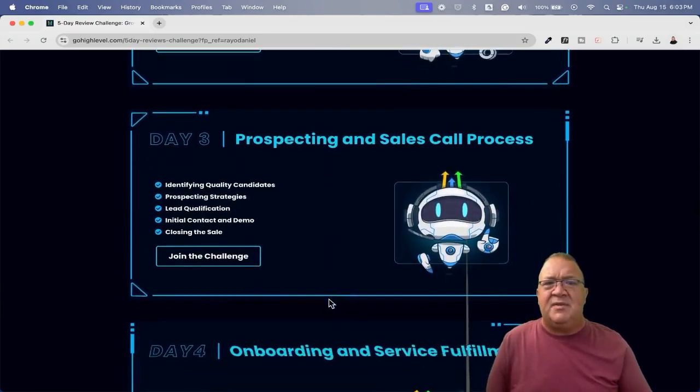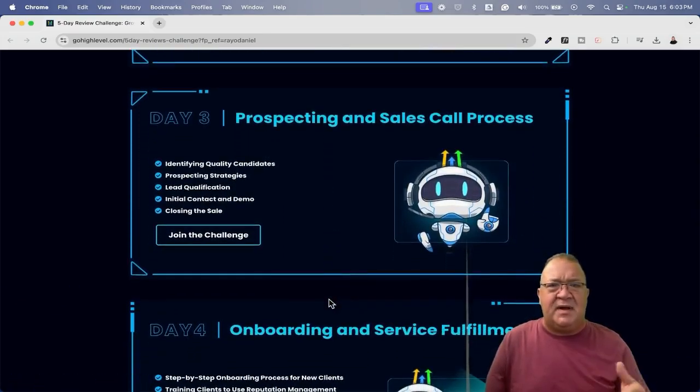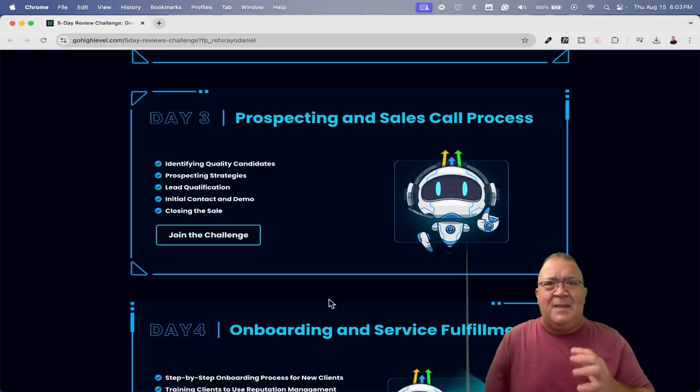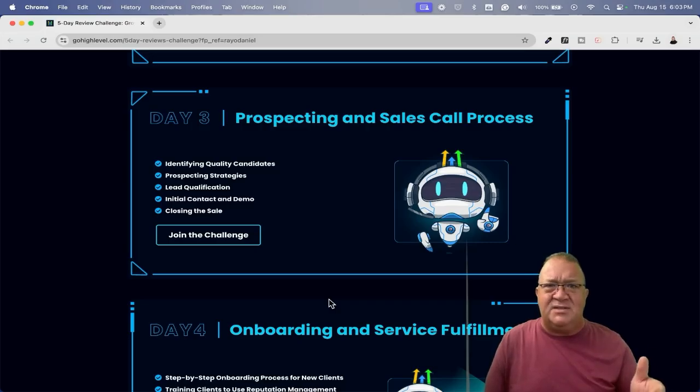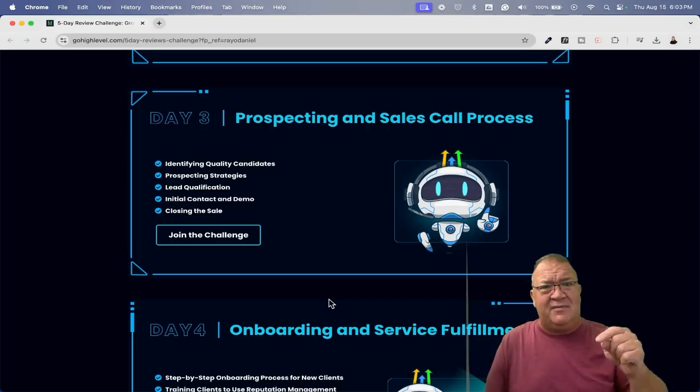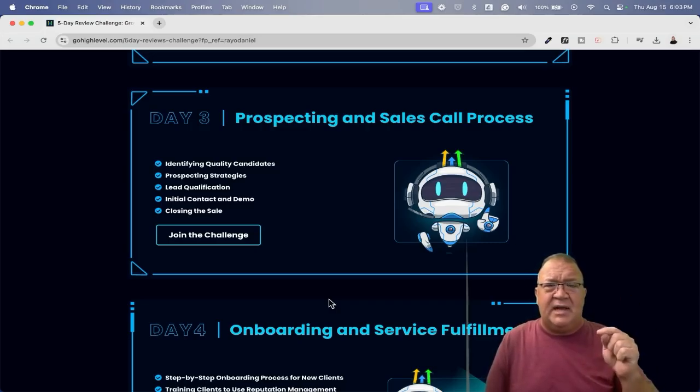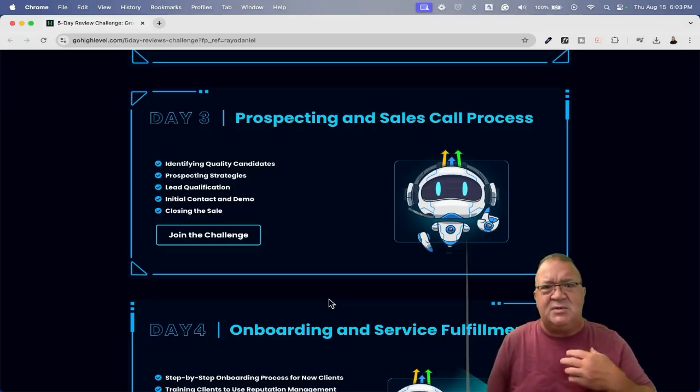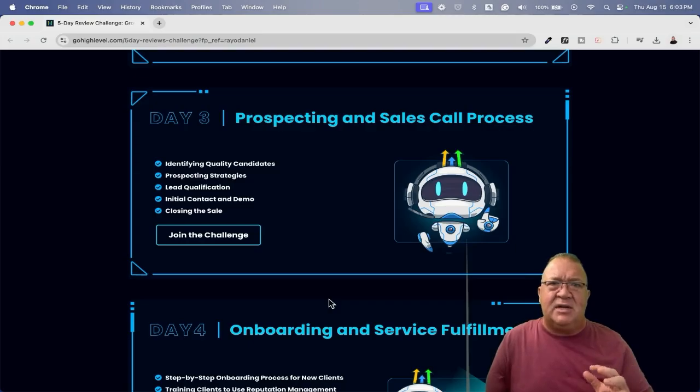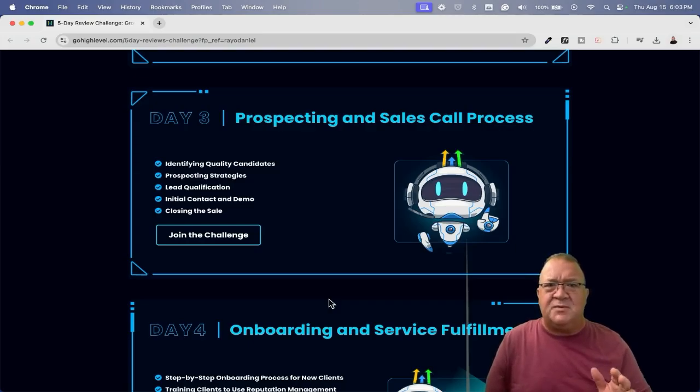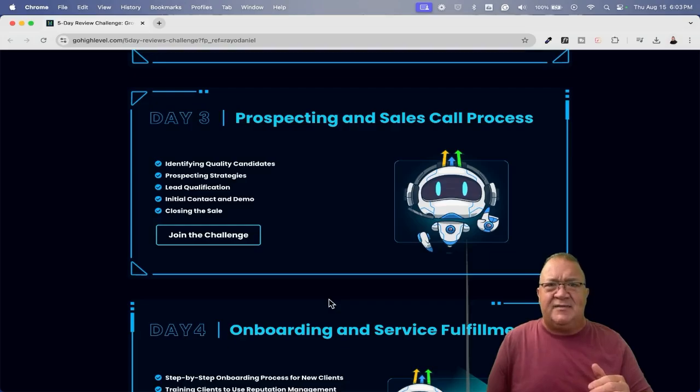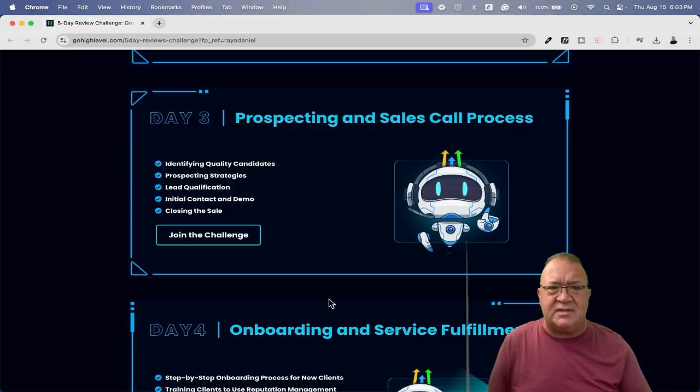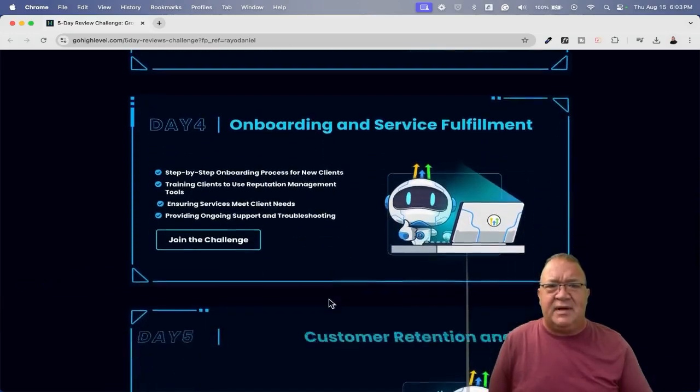And then number three, you're going to be prospecting and sales calls. So now that you've got the system, you've got the software, you've got the system, you understand what you're doing, how do you find the client to do this? And by the way, I've got a really good training over prospecting and free leads in the description below that goes over a lot of this as well. That's just my two cents, but HighLevel is going to go over a lot more regarding this prospecting, especially the tools inside of HighLevel for prospecting, and actually show you how to do sales calls and the sales call process in day three.